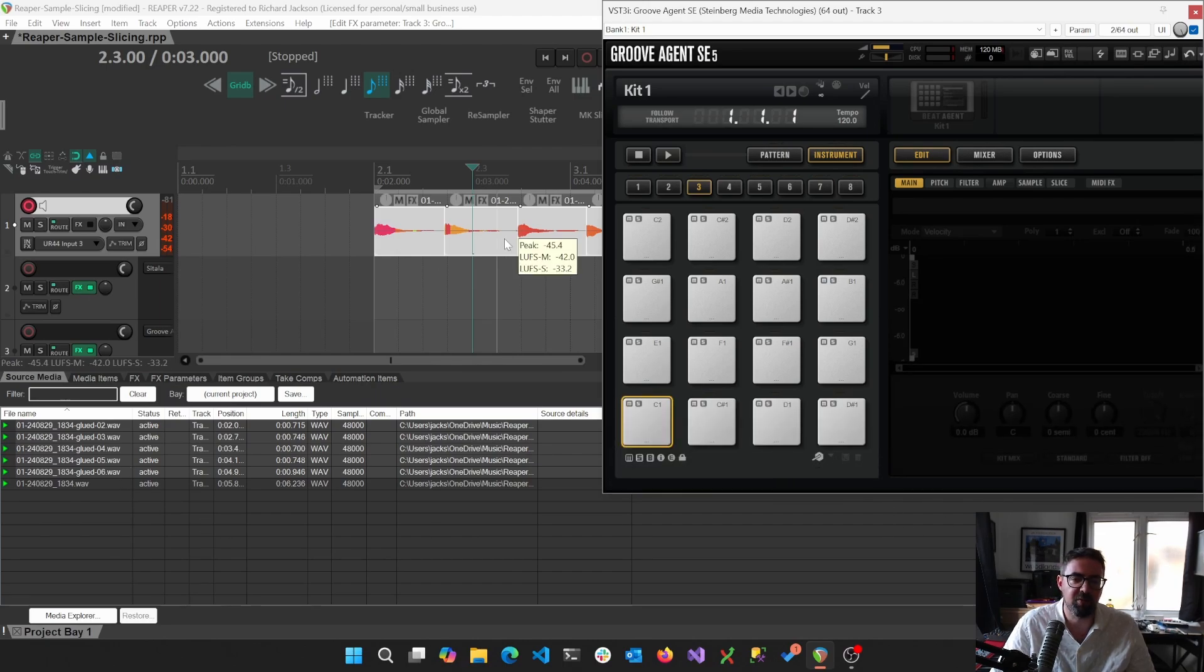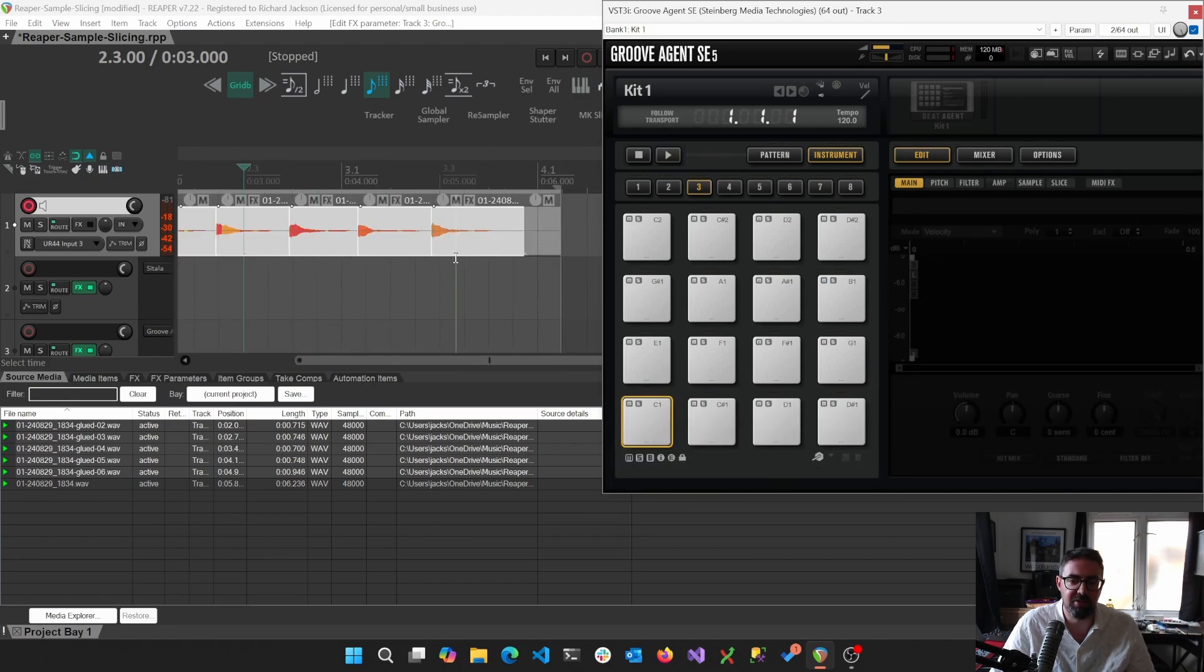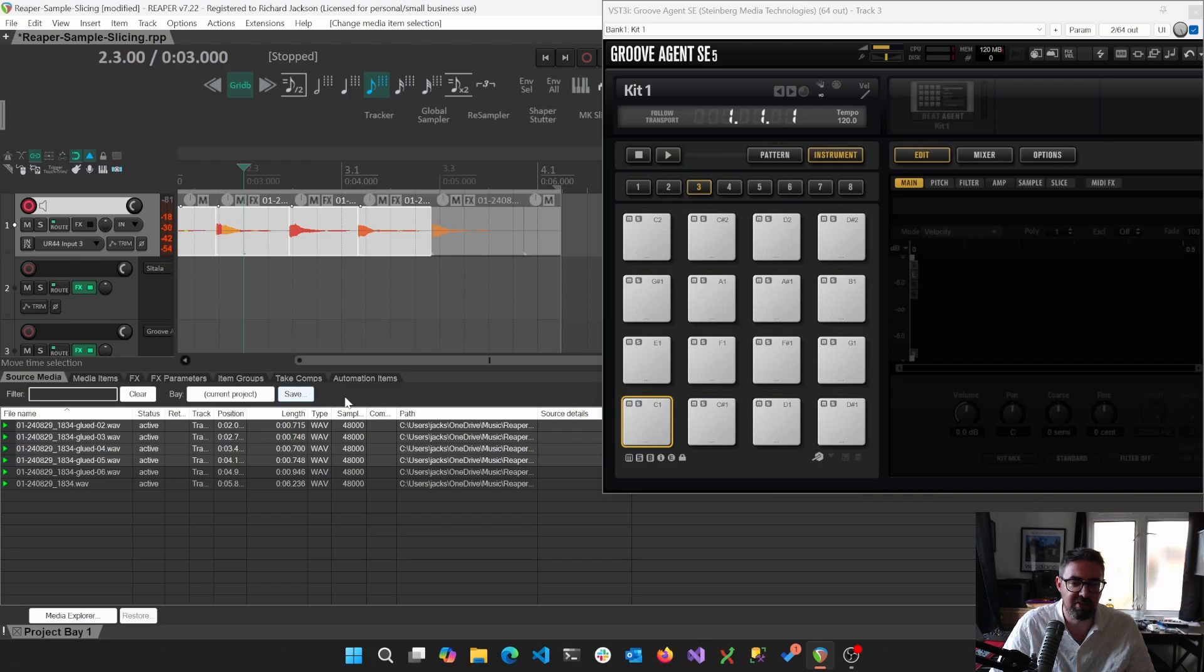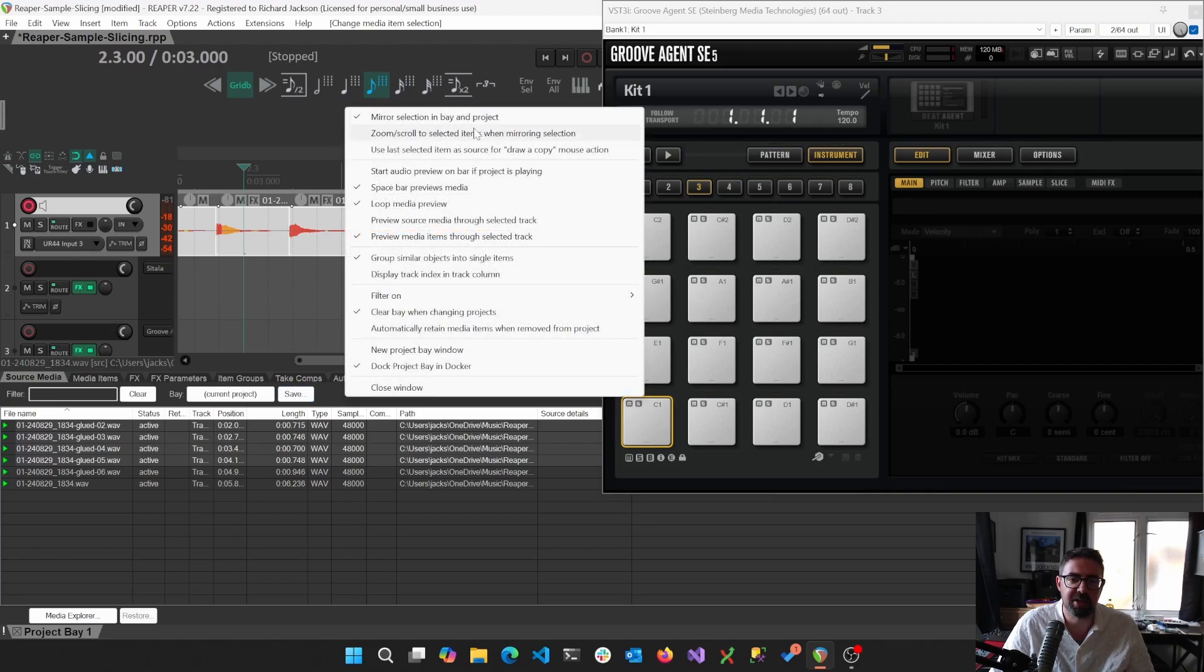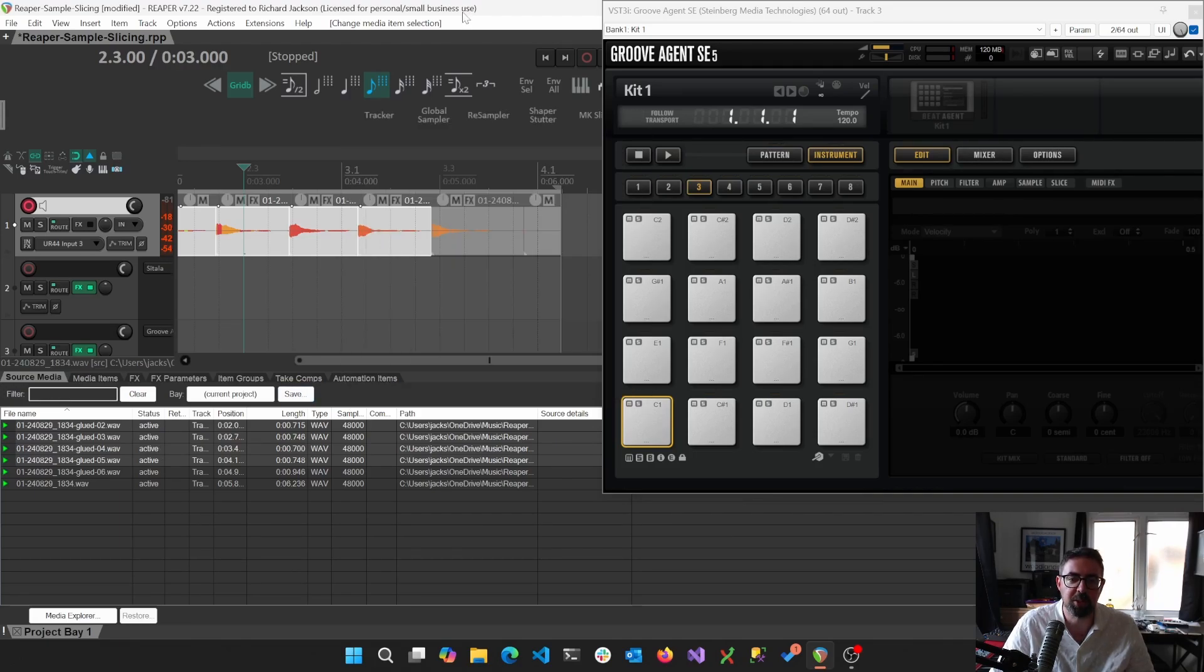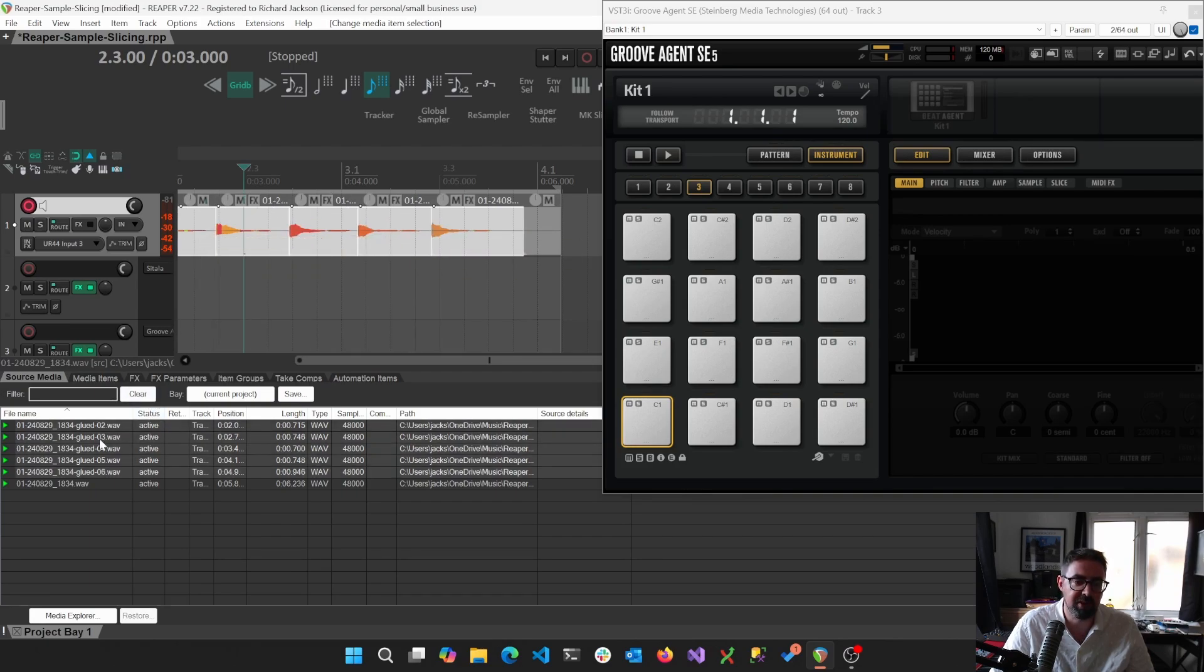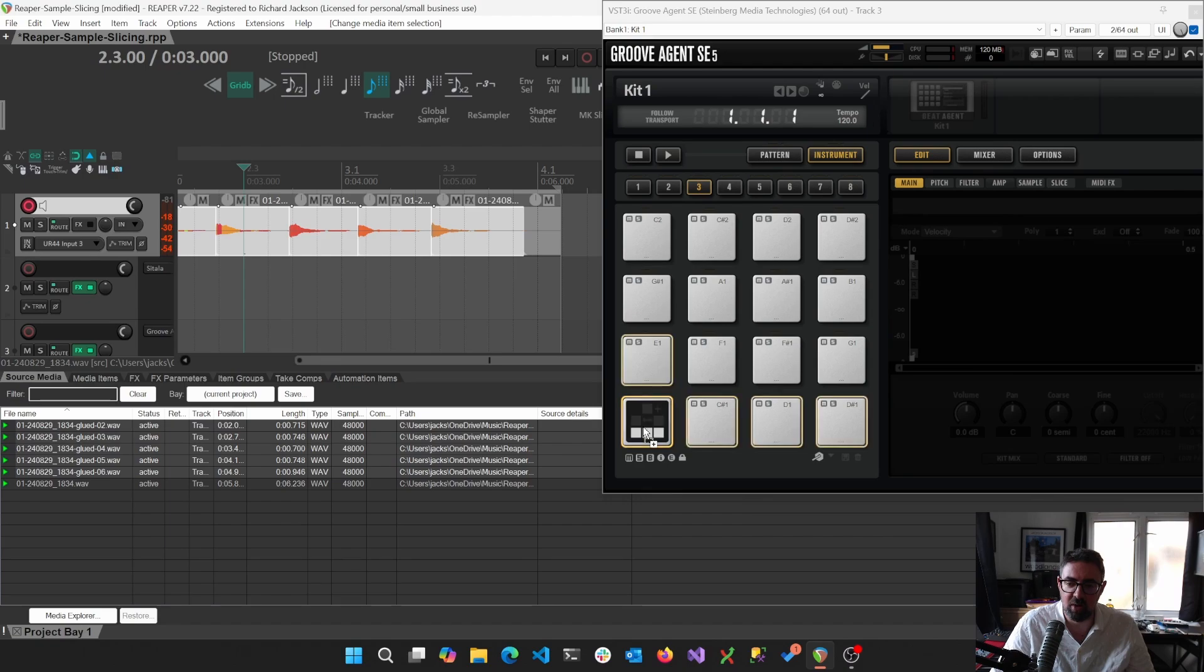So basically, we've got these samples. We can see that we've actually... you can set this if you right click and go to mirror selection in Bayon project. Whenever we select these samples, they're showing up down here.